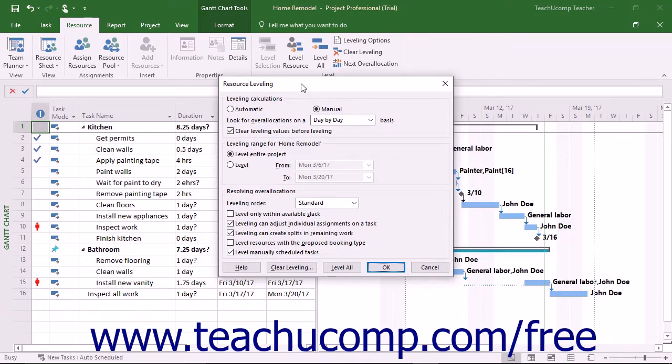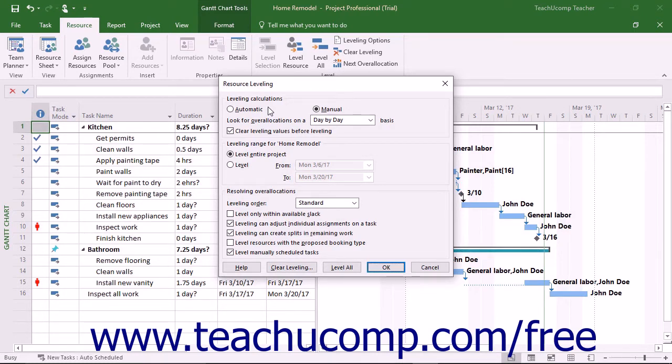For this reason, it is recommended you do not select the Automatic choice in the Resource Leveling dialog box, as that applies resource leveling to all project files whether you want it or not. This can cause more problems than it corrects.